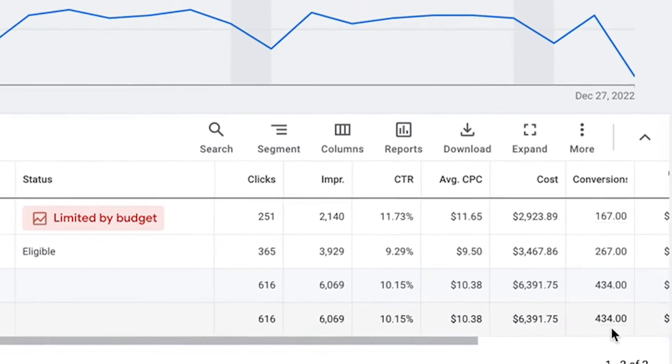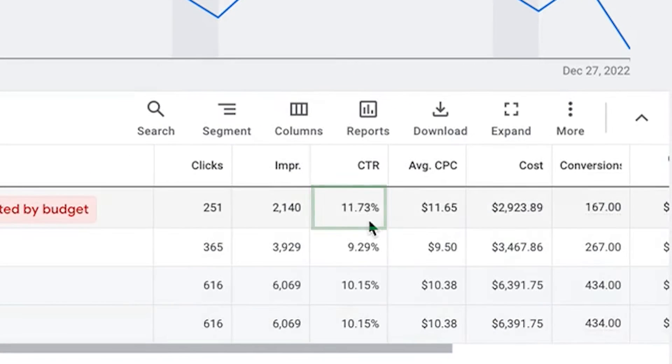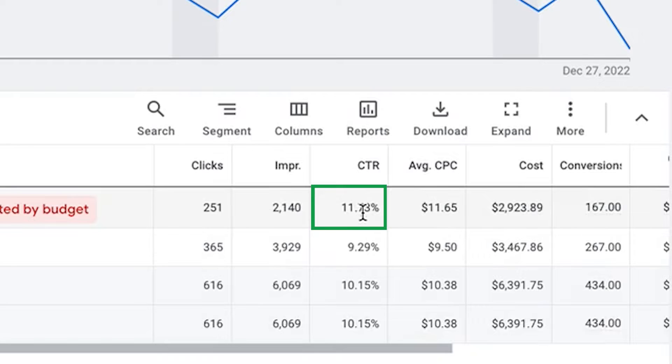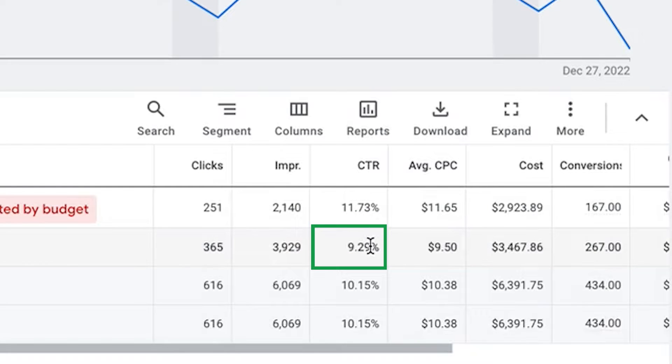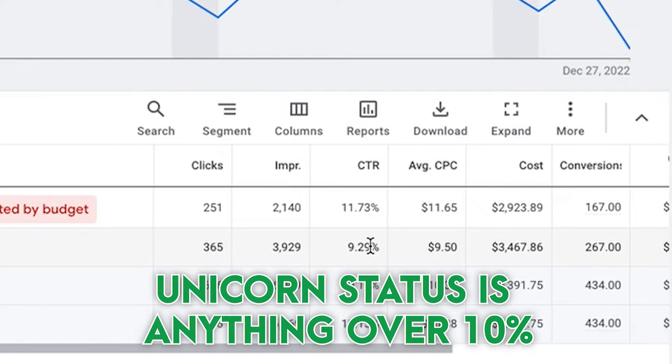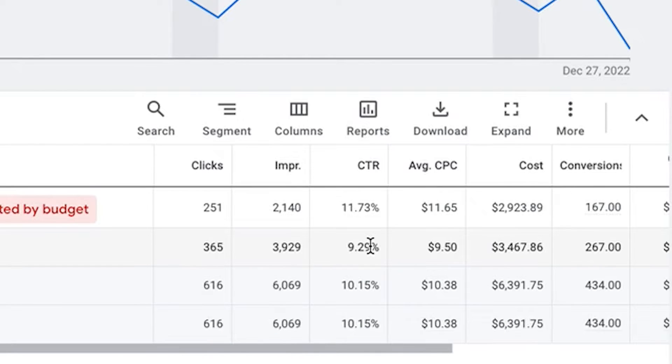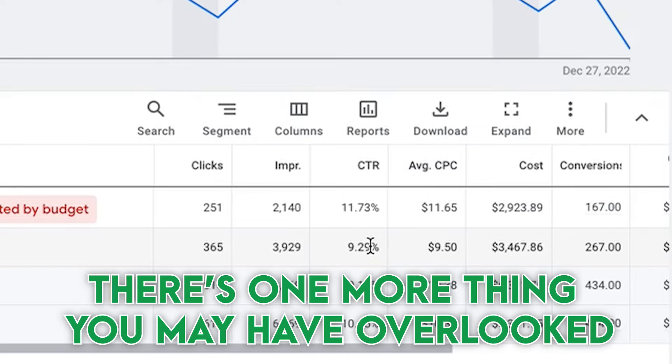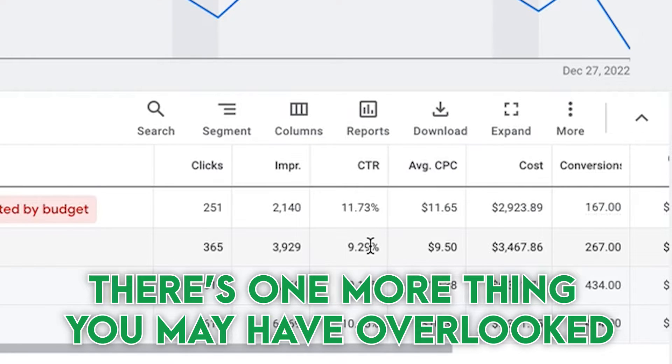So in order to get these high click-through rates like 11%, 9%, ideally you want to be going for anything over 5% click-through rate is a total win in Google Ads. Unicorn status I would say is 10% or above. And that's just a very small percentage of advertisers who get over 10%. A lot of this has to do with responsive search ads, but there's one more thing that you might have overlooked.